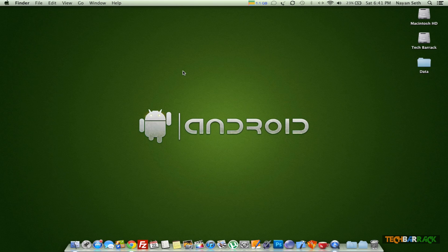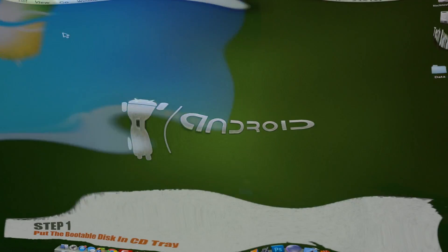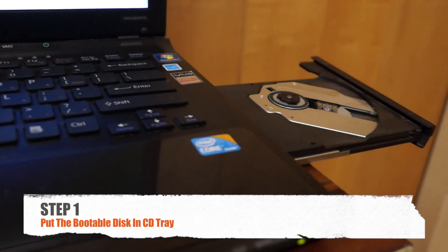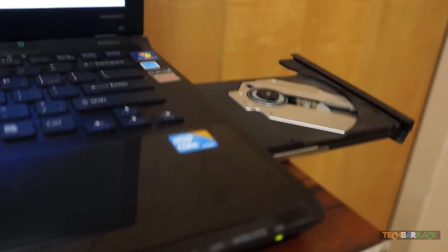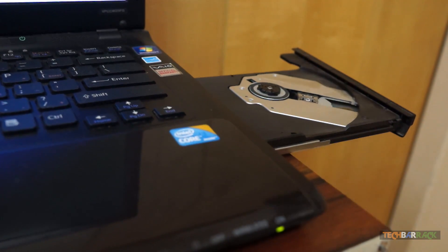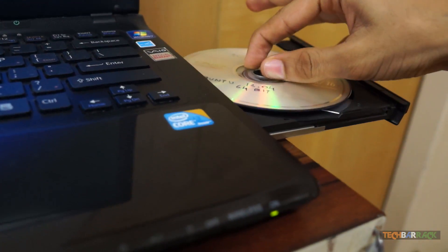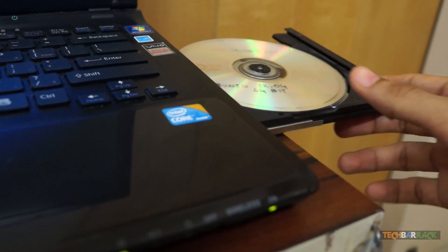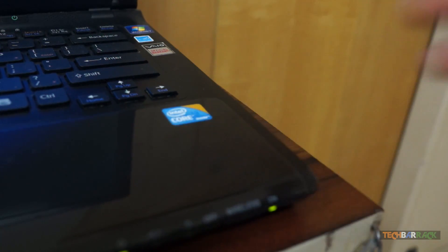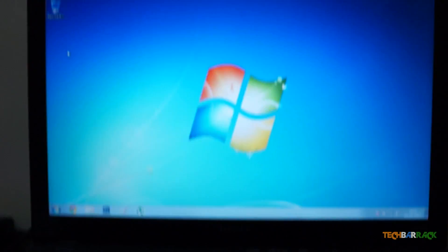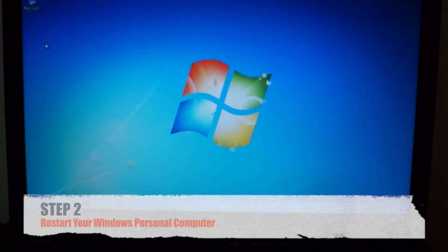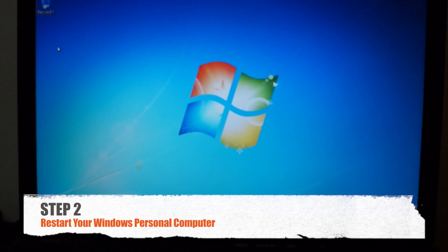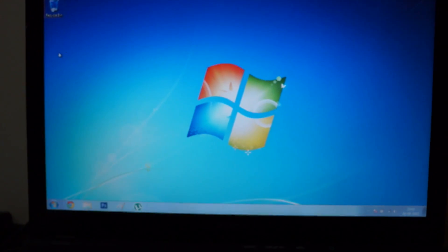Once the first three steps have been completed successfully, you will proceed to the installation of Ubuntu operating system on a Windows computer. You need to open up the CD tray of your Windows personal computer and put in your Ubuntu bootable disk. Close the CD tray. Once you do that, restart your personal computer.